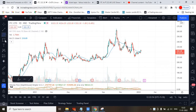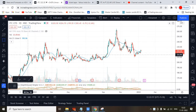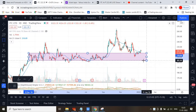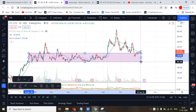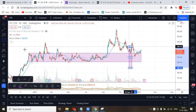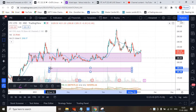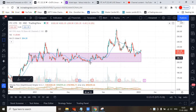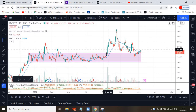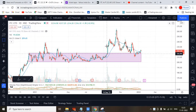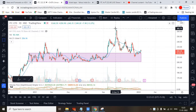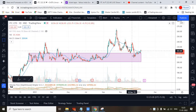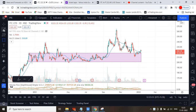From exactly the demand zone, it has taken support. See how many times it tried to escape from this demand zone, and once it broke from here it went up to this level of 265.